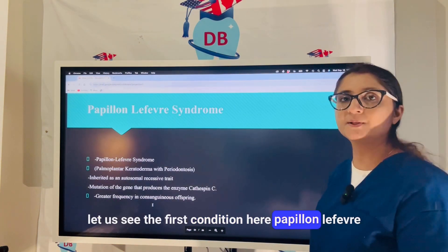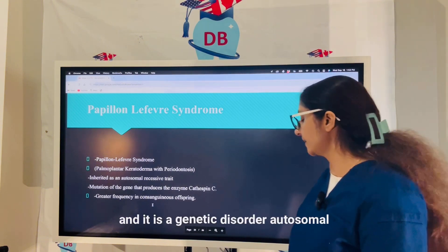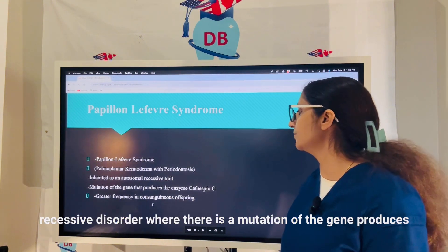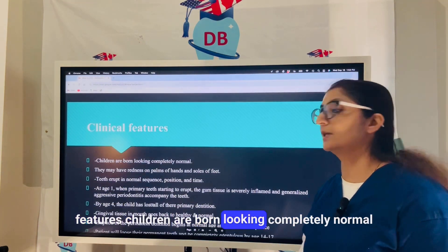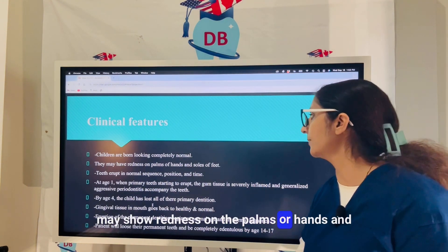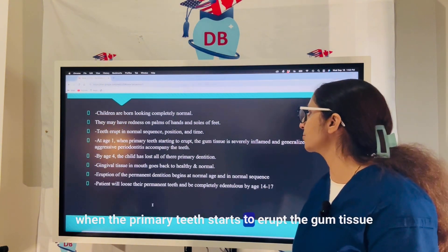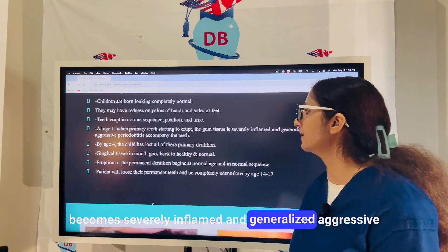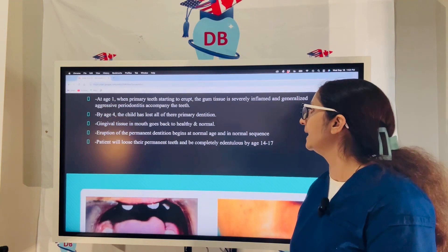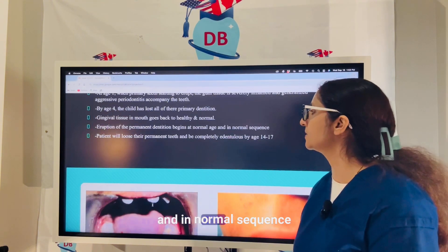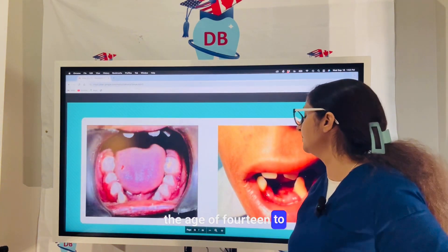Papillon-Lefèvre syndrome, also known as palmoplantar keratoderma with periodontosis, is an autosomal recessive disorder caused by a mutation in the gene producing the enzyme cathepsin C. Children are born normal but show redness on the palms and soles. Teeth erupt in normal sequence, but by age 1 when primary teeth erupt, gum tissue becomes severely inflamed. By age 4 the child can lose all primary teeth; permanent dentition begins in normal sequence but the patient ultimately loses all permanent teeth and becomes edentulous by age 14 to 17.